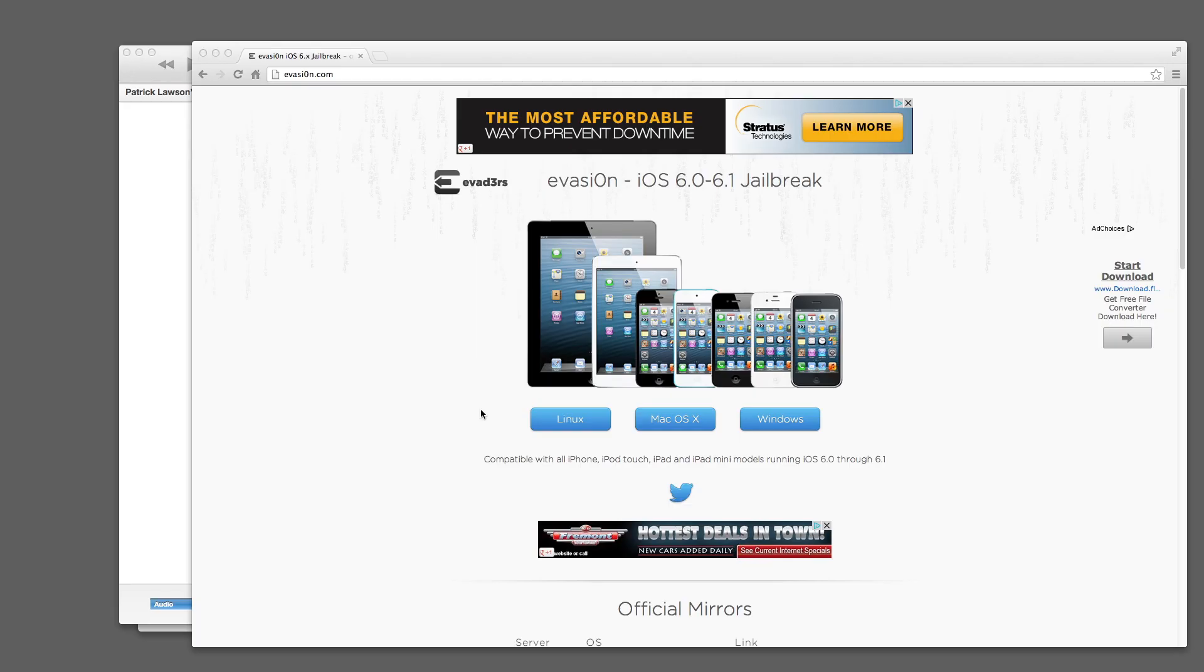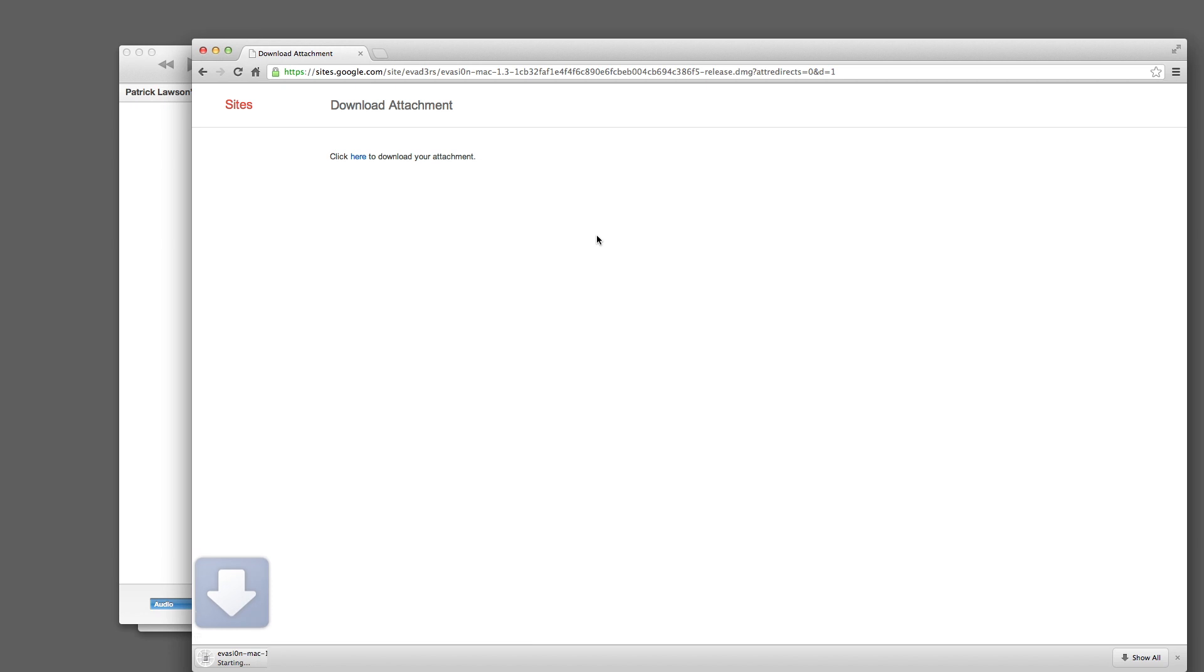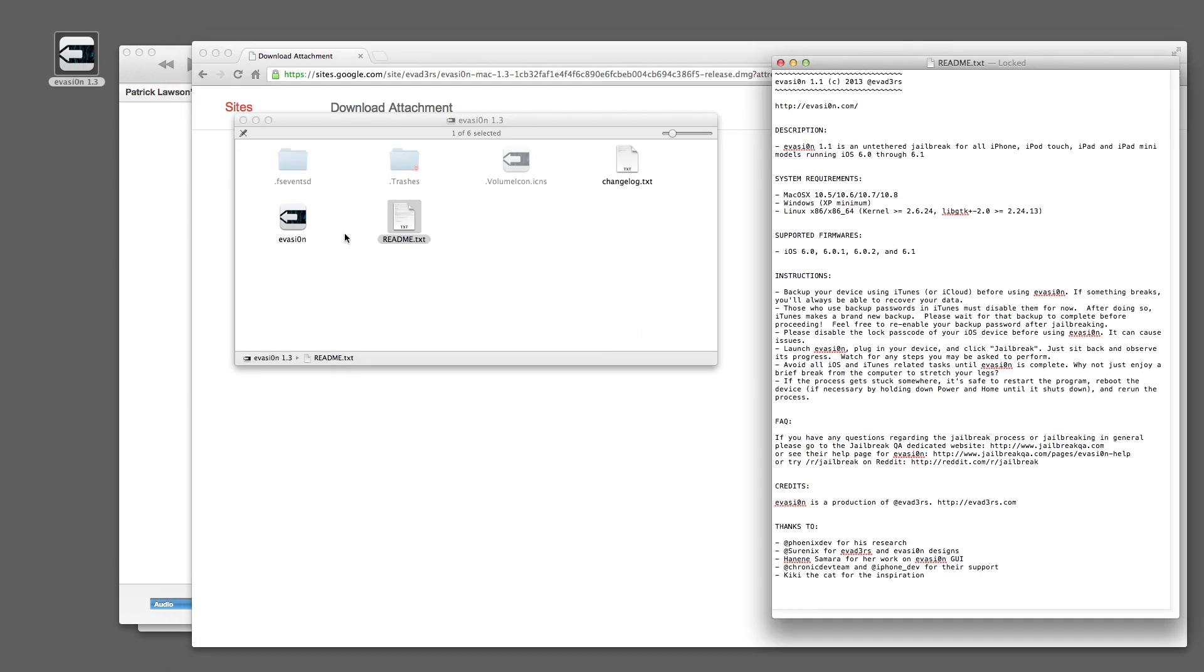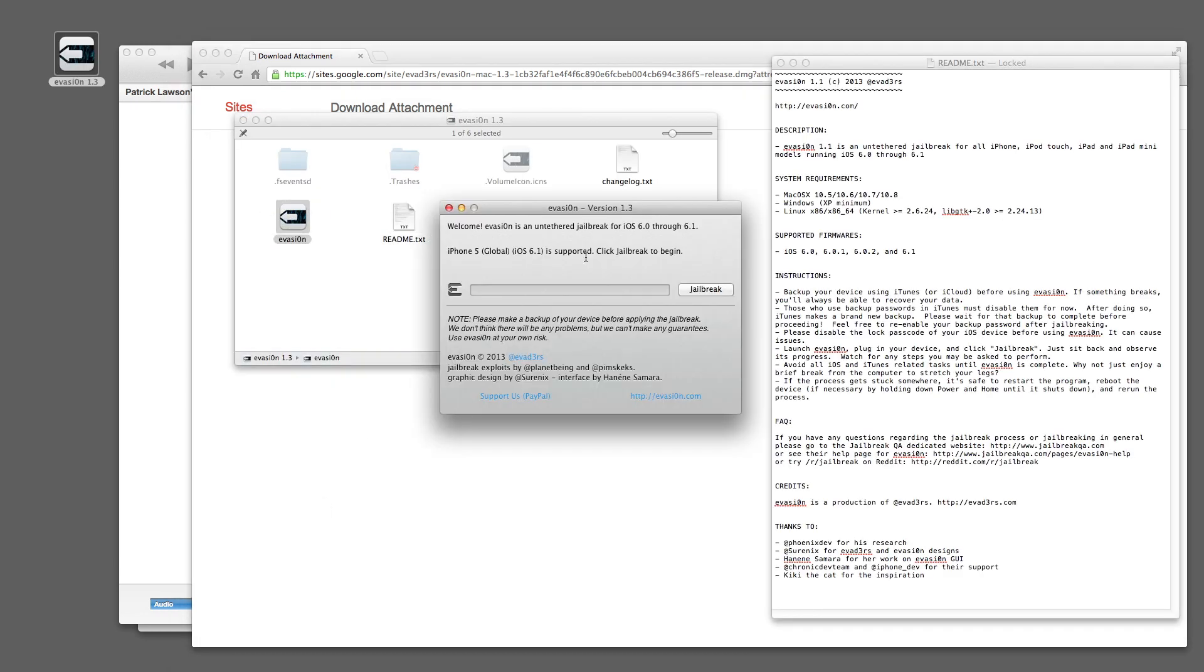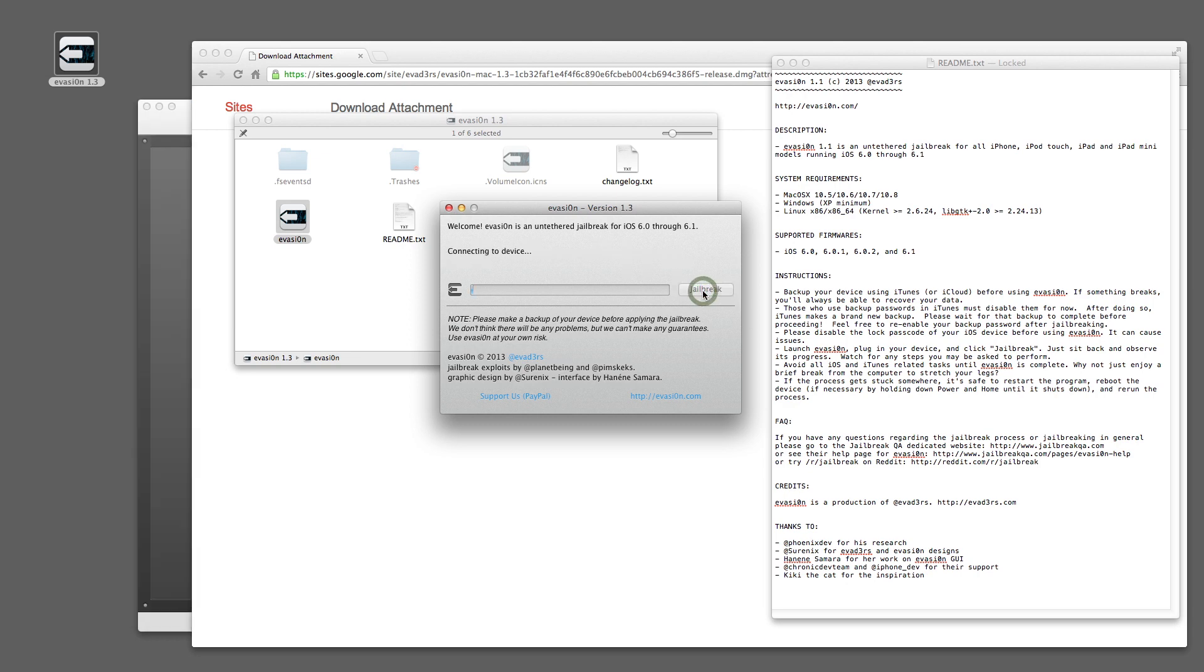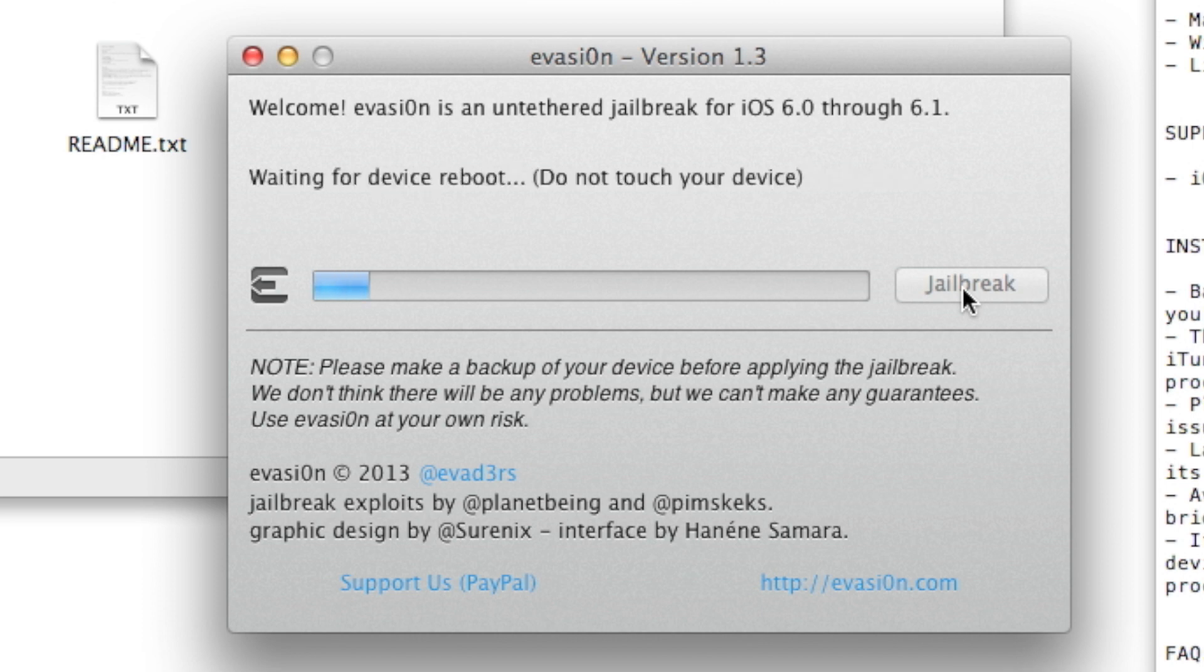So, here's the tutorial. It's very simple. Take a look. First thing you need to do is download the jailbreak for your operating system. You can get this at evasion.com. Pretty straightforward. Plug in your iOS device and click on jailbreak.